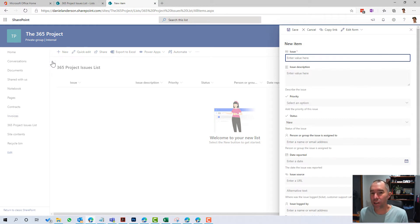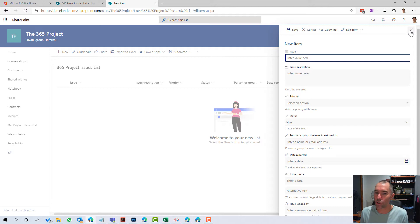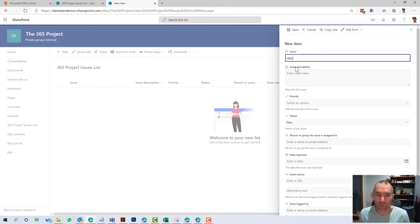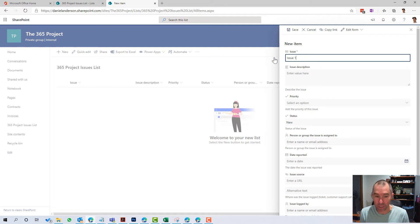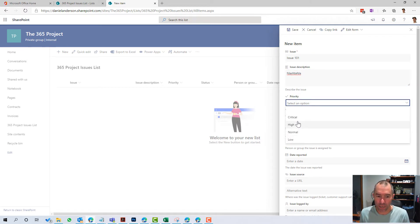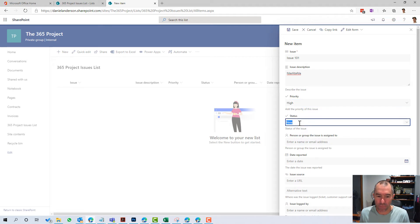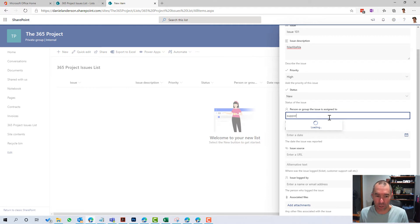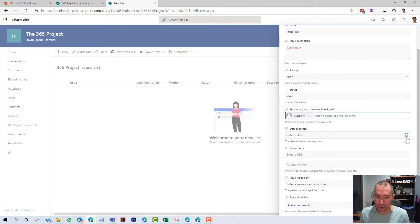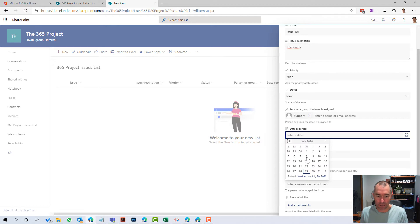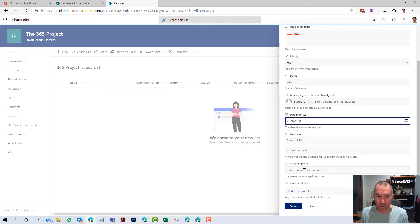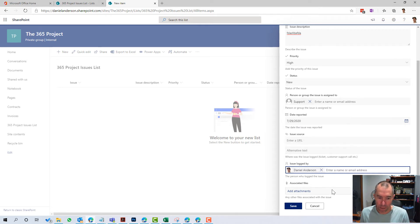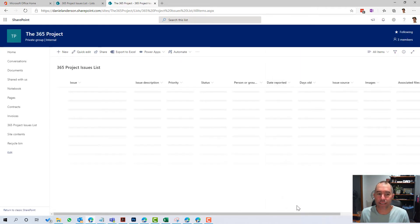And I can interact with it, add new items, edit existing items, et cetera, as I normally would. So let's go ahead and add this item and we'll just give it some default values here. Let's just give it issue 101. Let's set it a priority. It's a new personal group. The issue is assigned to, let's give it to the support account. We'll choose today's date that it was reported on. We won't worry about the source. It was logged by me and we'll go ahead and save that.